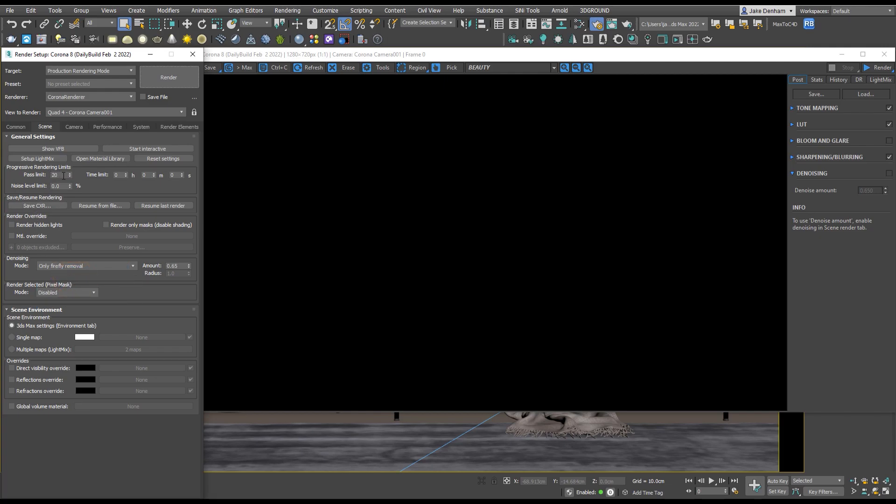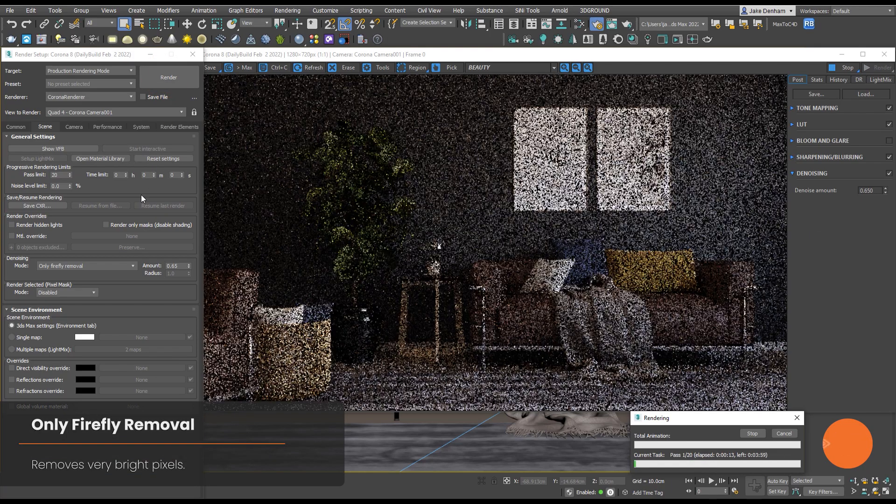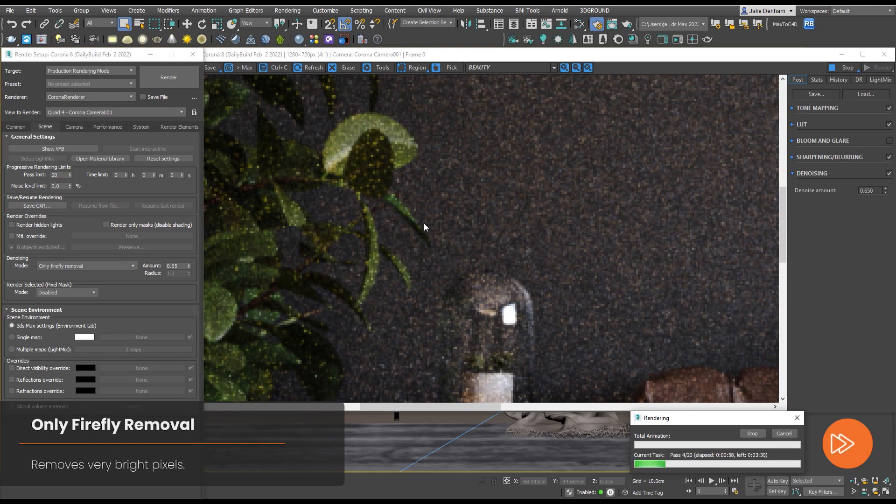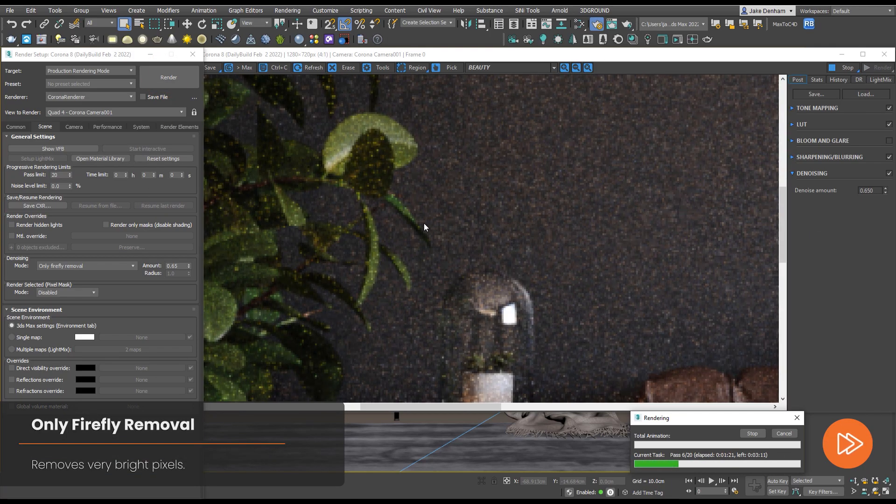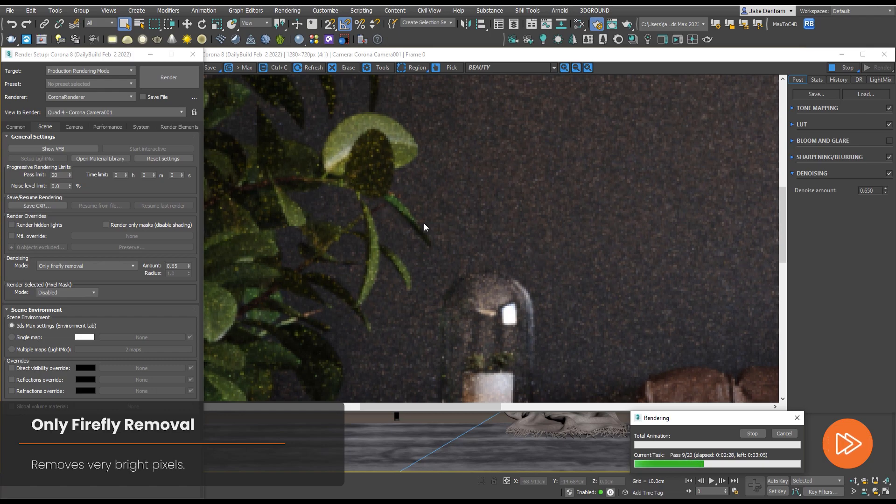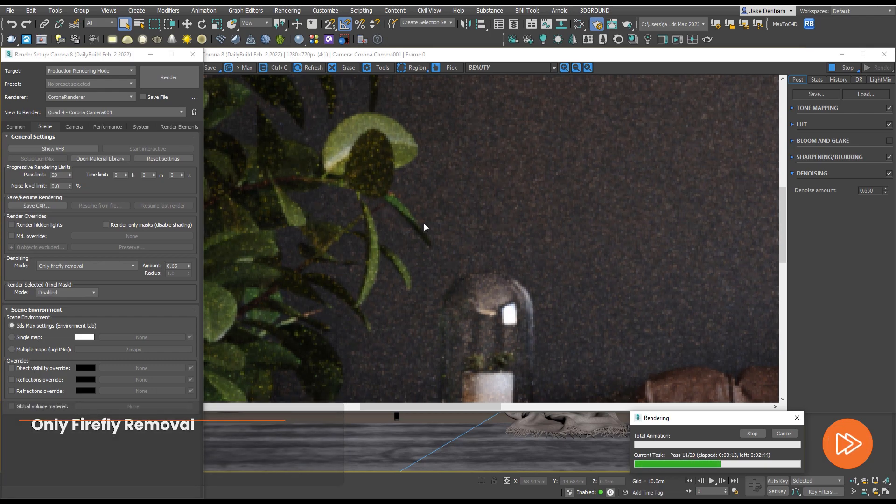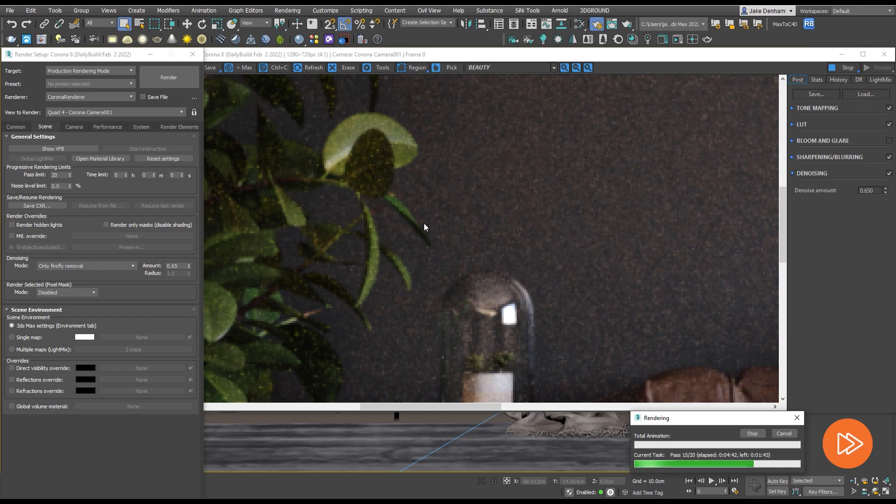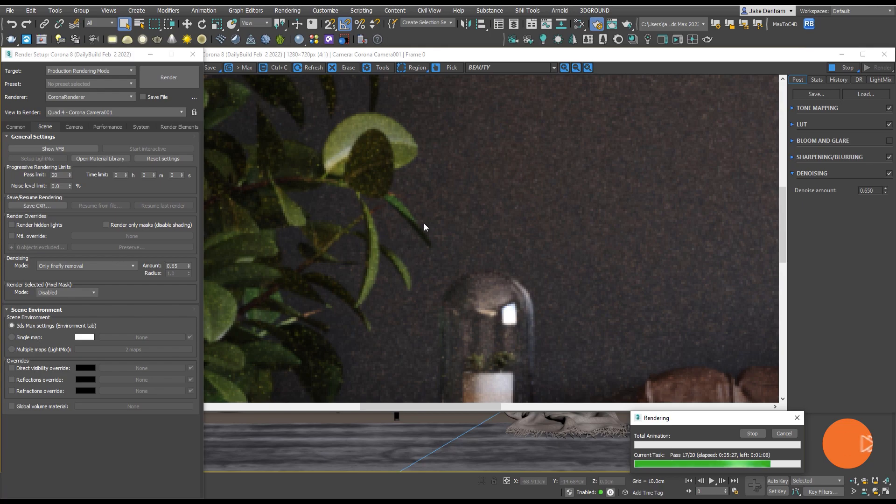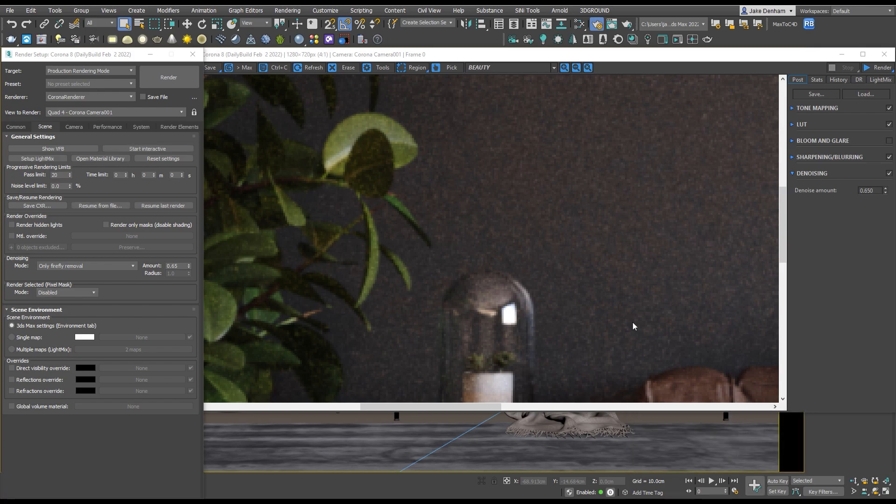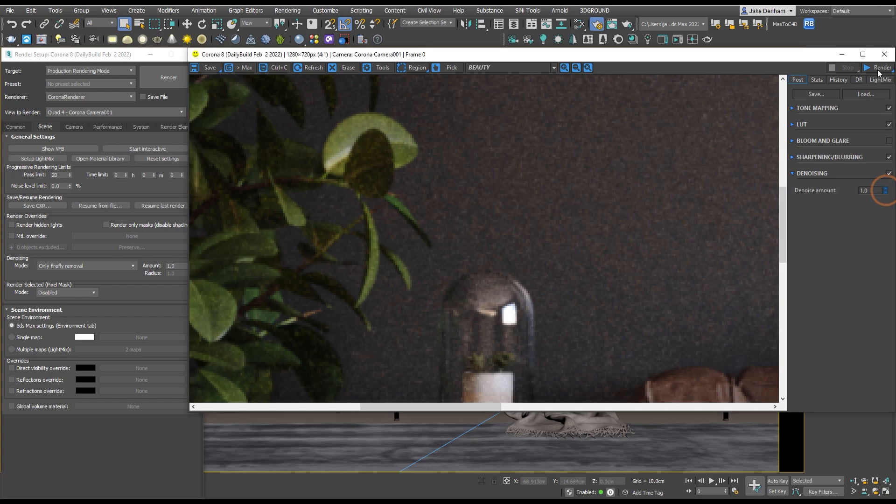Only Firefly Removal removes very bright pixels, also known as fireflies. These can occur when a really intense light reflects off of a very reflective surface. What Corona does is mix these really bright pixels with the ones surrounding it. The denoising happens once the render is complete and you can see that it happens very fast. We still get plenty of noise with 20 passes. If we turn our denoise amount all the way up to one and turn it on and off, we can actually see what the firefly removal is doing.